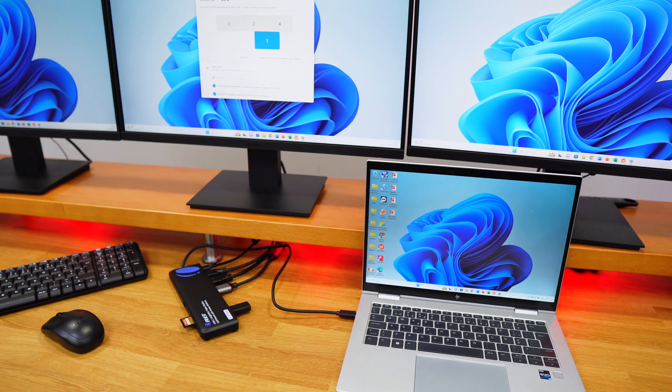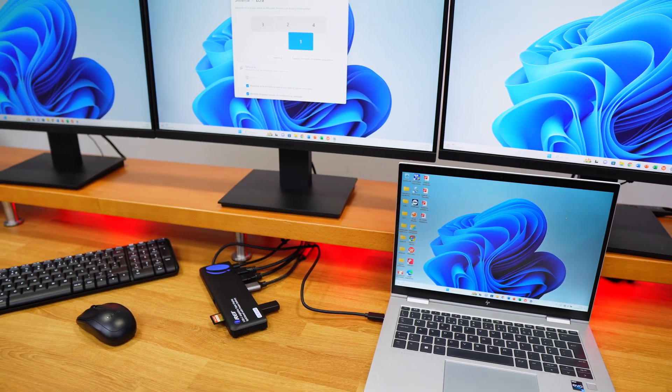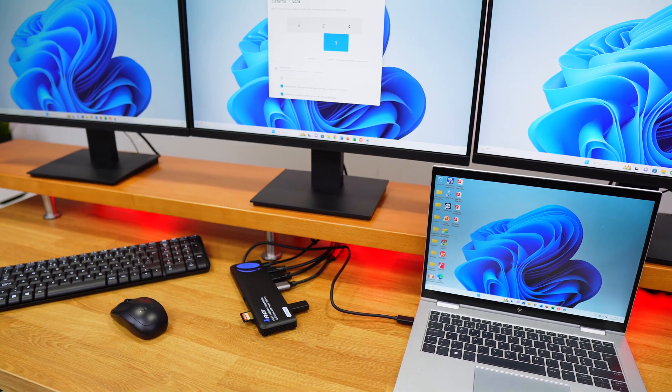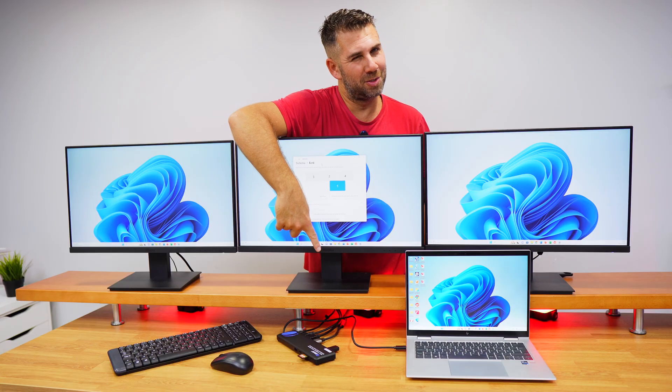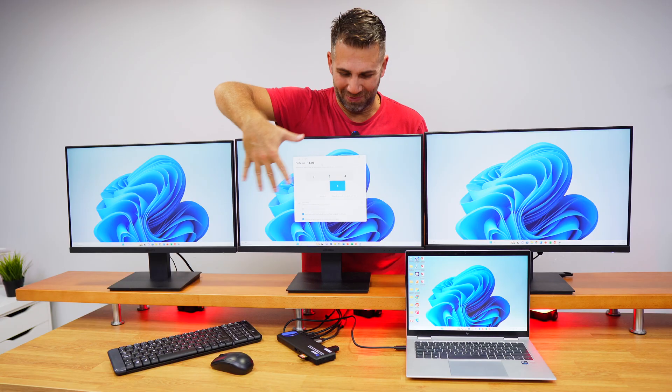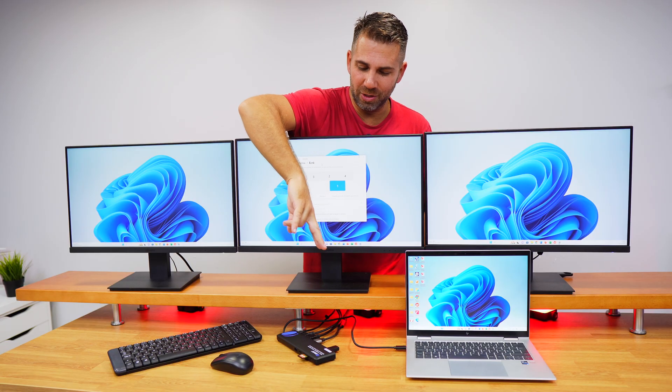We have a keyboard, a mouse, an SD card, a USB pen drive, three cables for the displays.